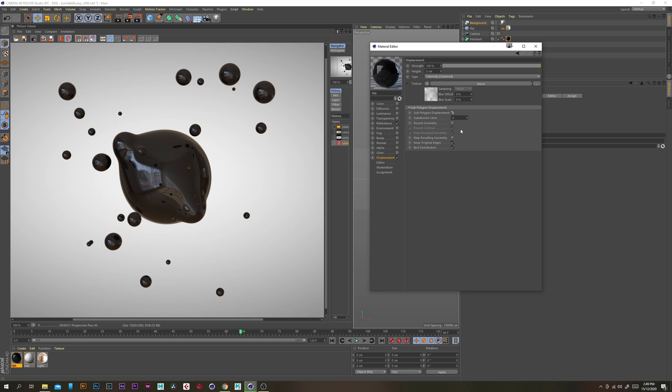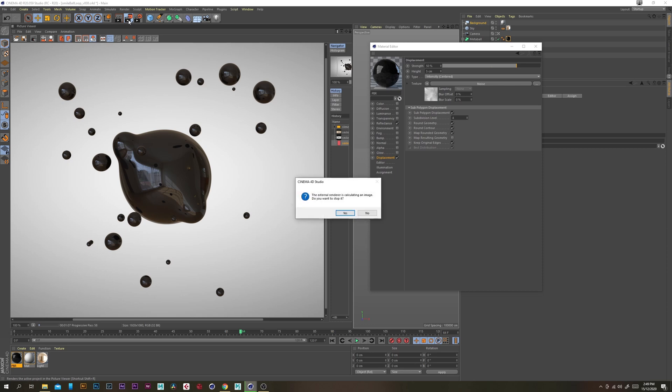And let's just change the strength to maybe 50 so it's not too strong and give that a test render.